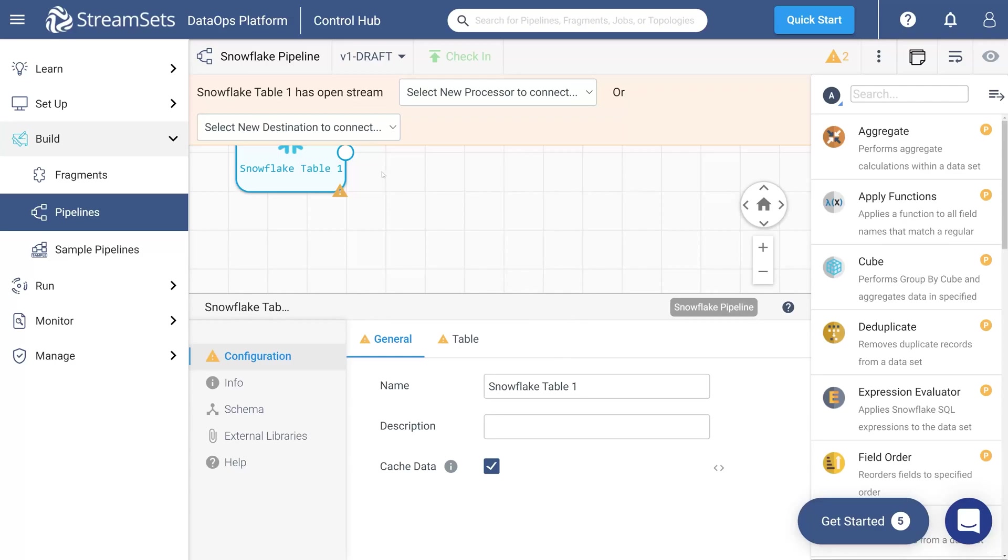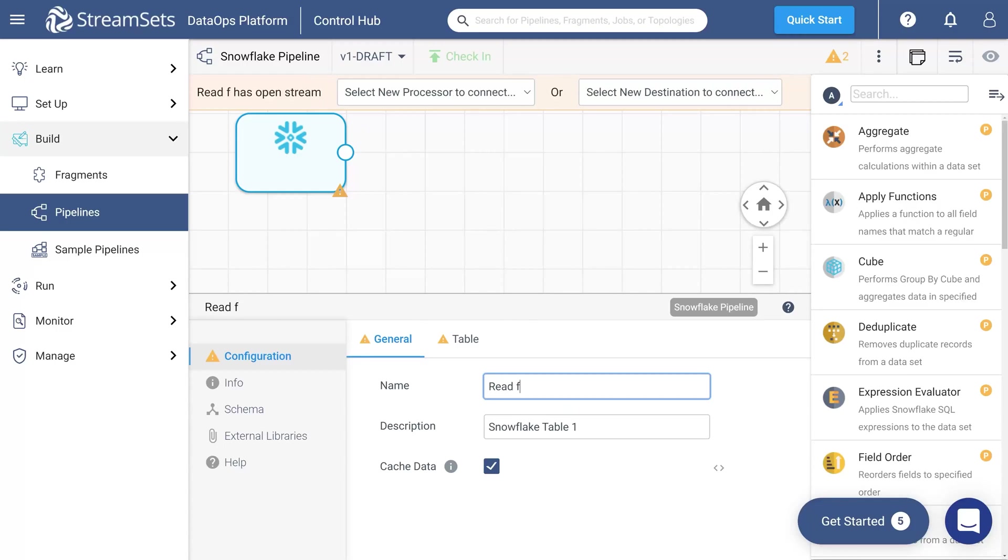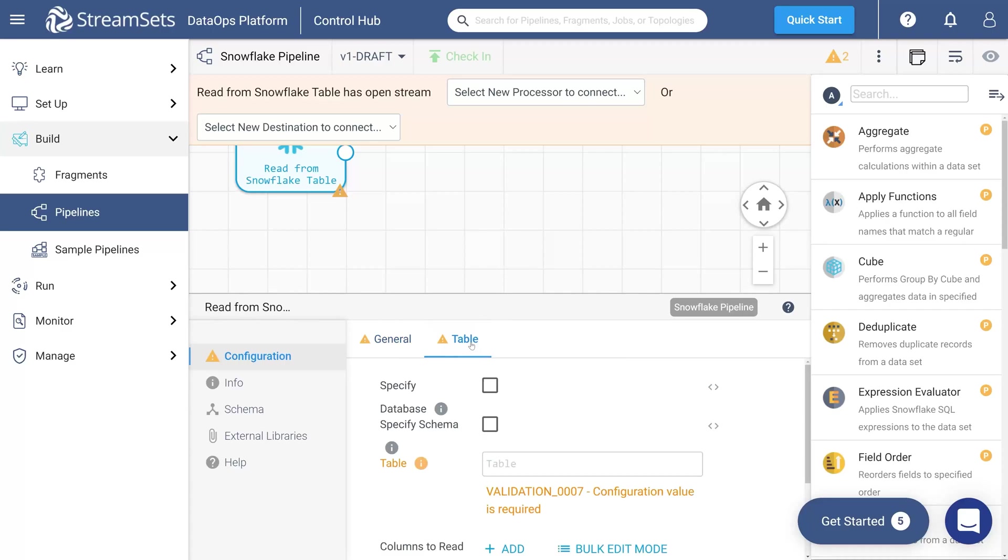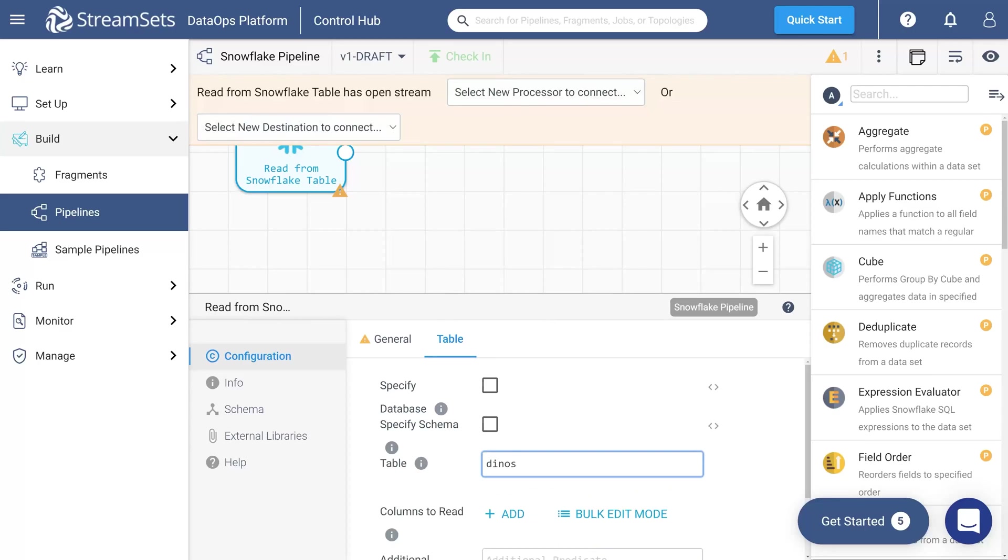Proceed to the General tab, call your origin read from Snowflake table, and give it a description if needed. Next, move over to the Table tab and specify the table name as Dinos.